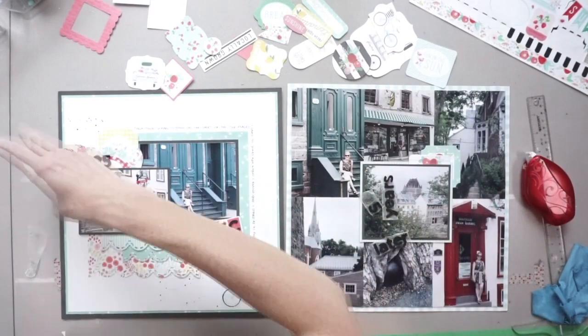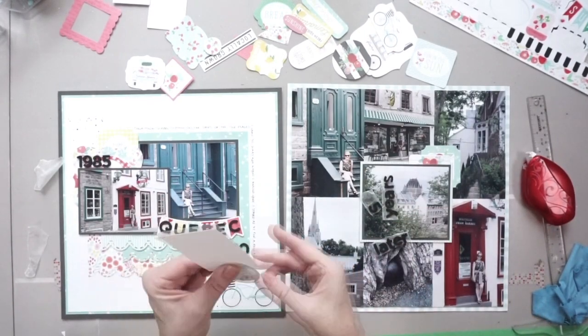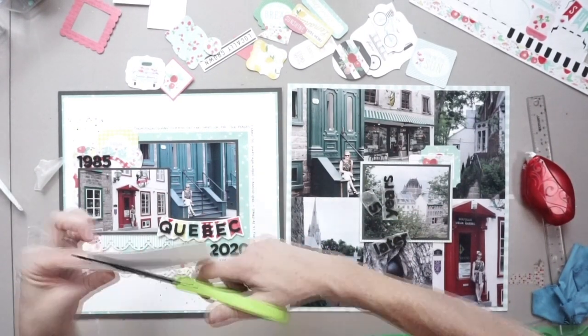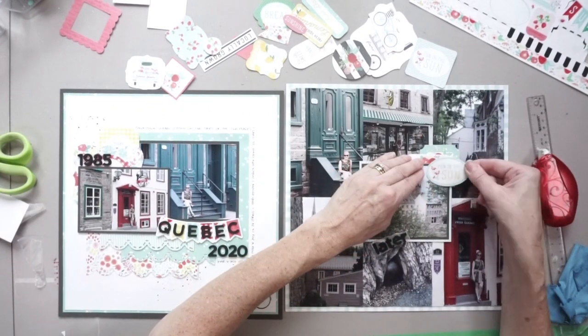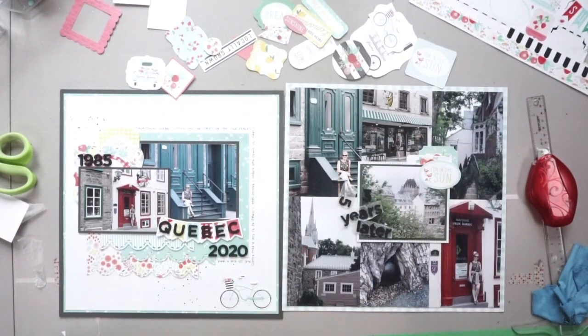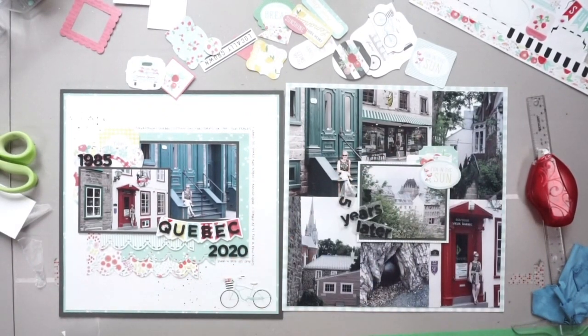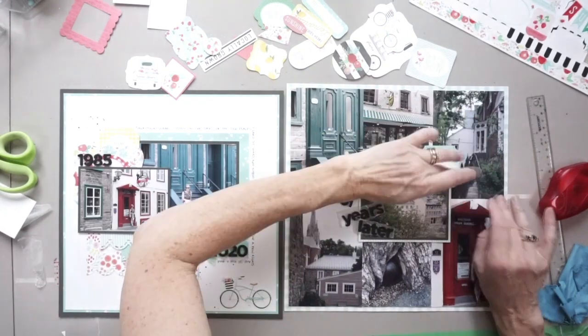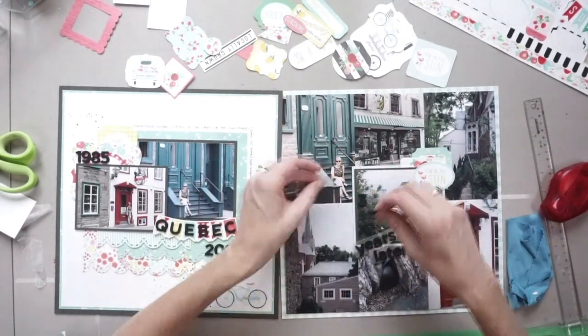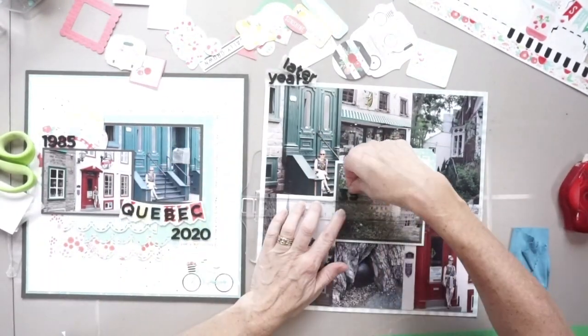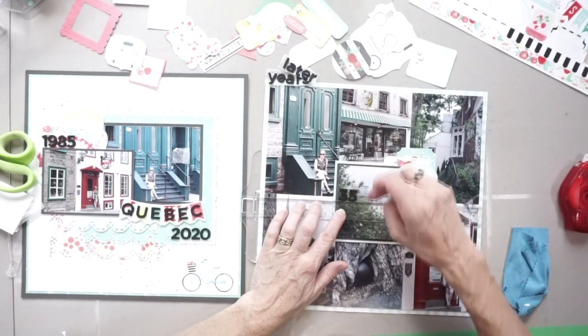So once I'm happy with that, I'm adhering it all to the page. And then I'm going to have a look at these two pages to see if there's anything I can do to kind of bring these two pages together. I have to adhere my title down as well. So you can't really see the title that I'm adhering on the screen here, but in person you can because these are foam thickers. So there's a bit of dimension to it.